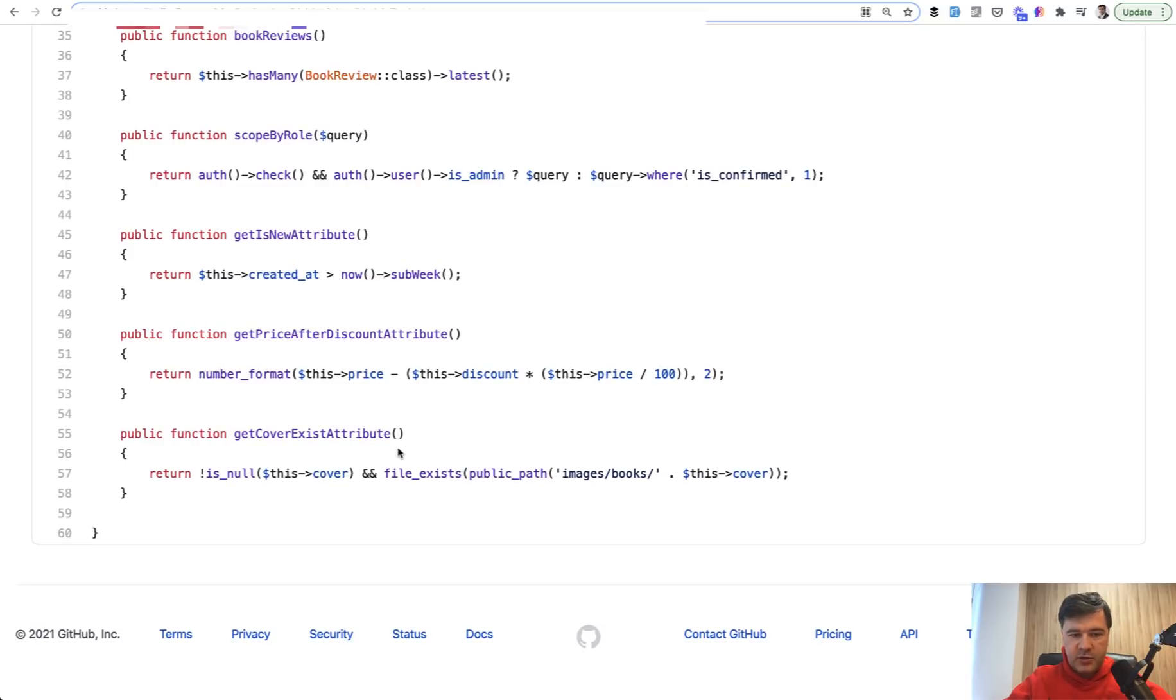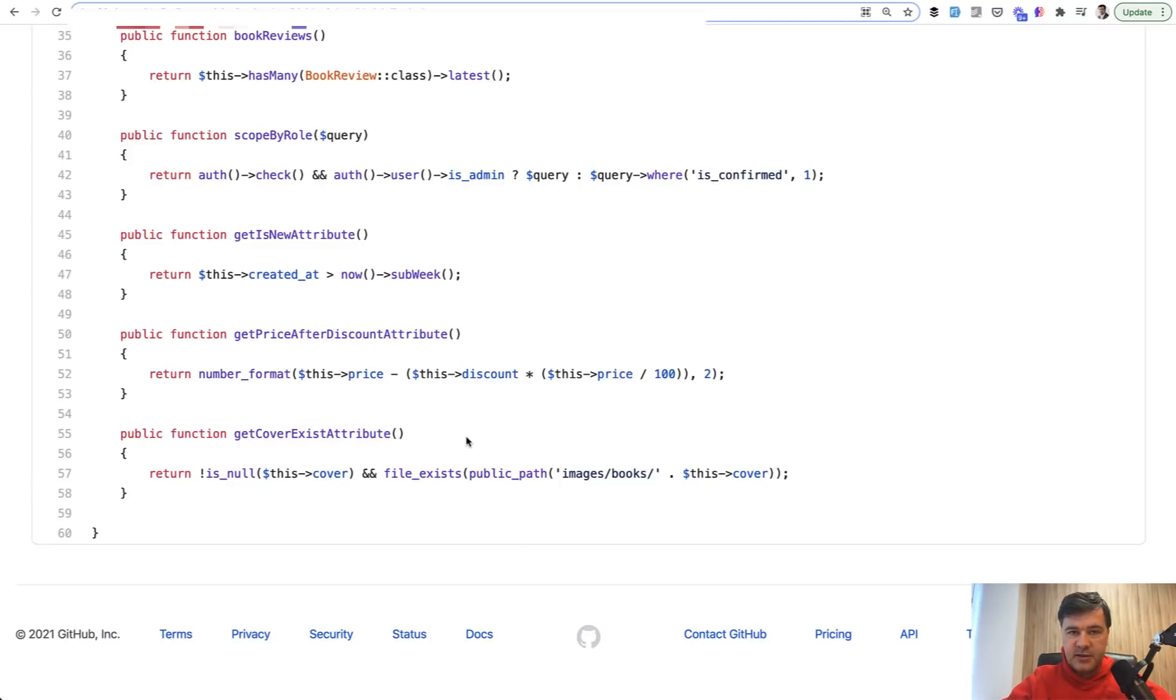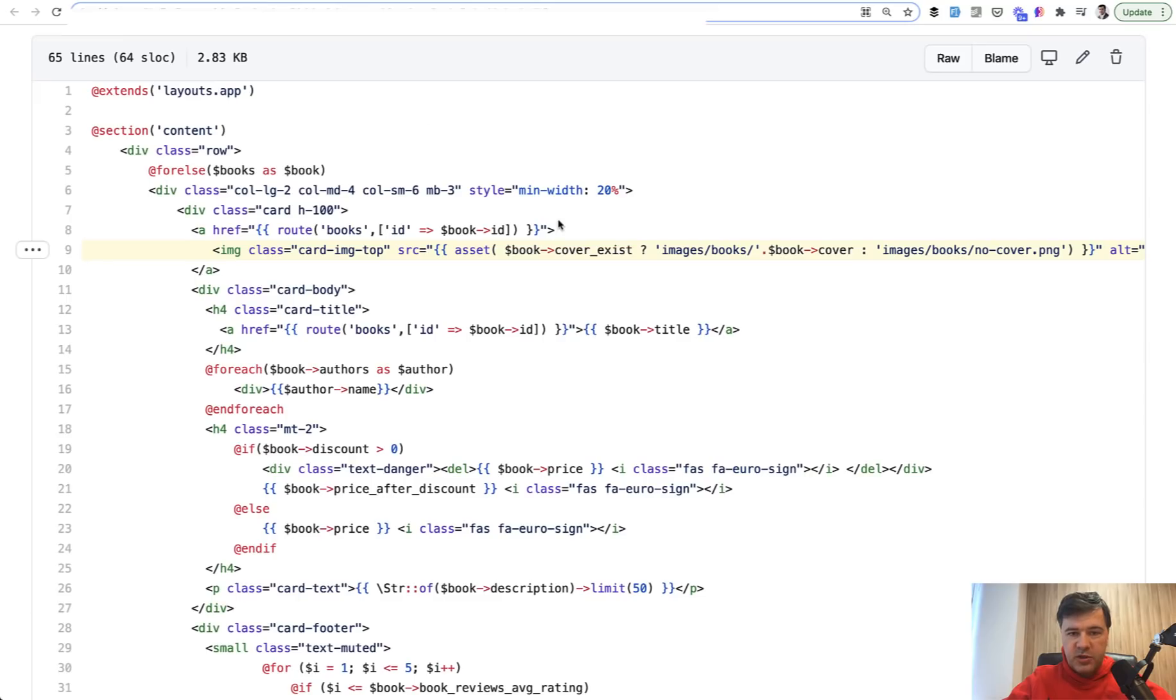If we go to the model book, there's a getCoverExistAttribute method which checks two things: if the file is not empty in the database and if file actually exists in the file system. And what I would do here is extend that attribute to return not true or false, but return the actual file name.